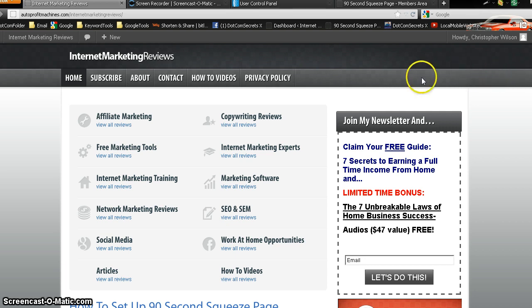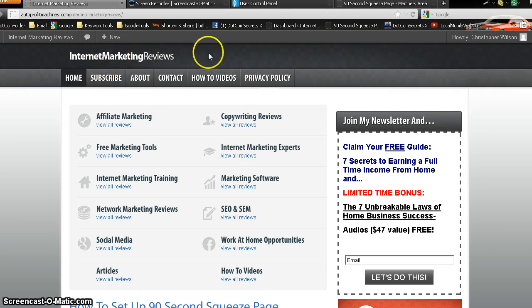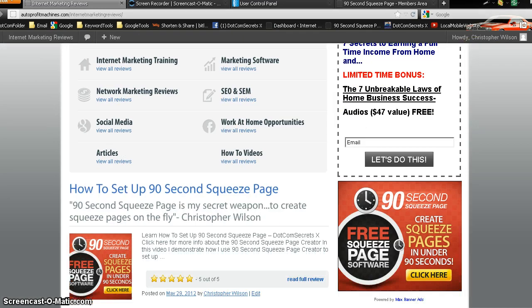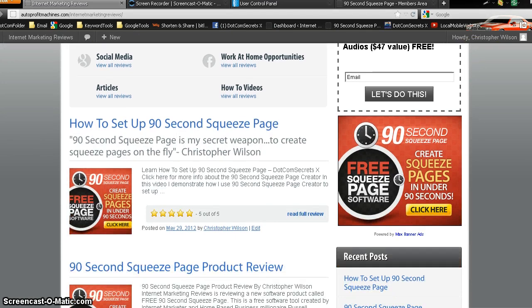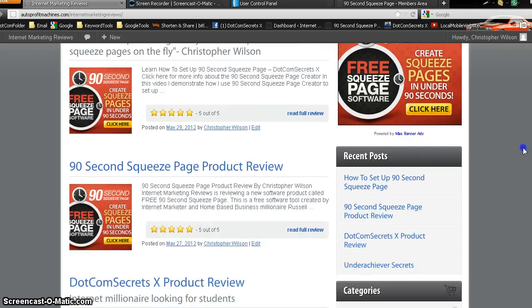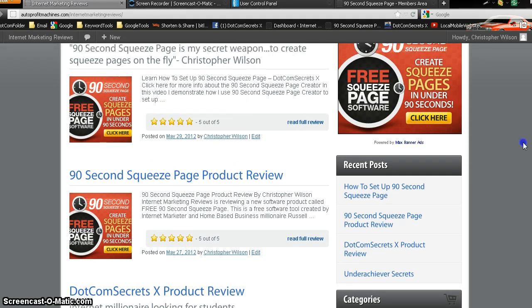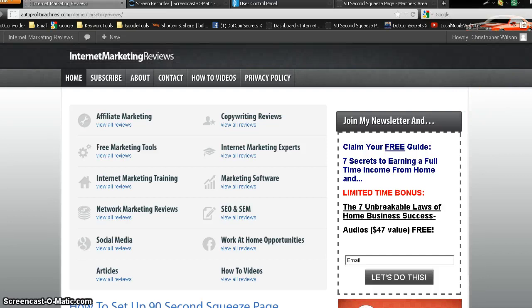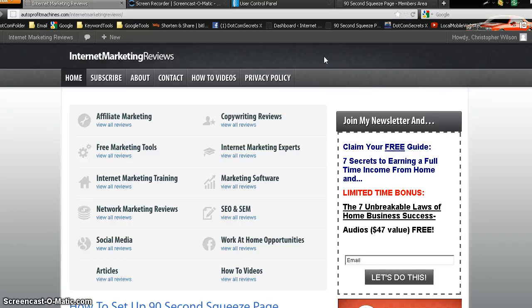Now, real quick, this is my day 15 and 16 affiliate website. I just did a couple posts. One is how to set up a squeeze page in 90 seconds, and 90 second squeeze page product review. So if you get a chance, go ahead and take a look at that at autoprofitmachines.com forward slash internet marketing reviews. Okay, real quick, let's go ahead and get started.